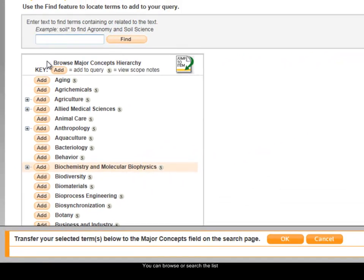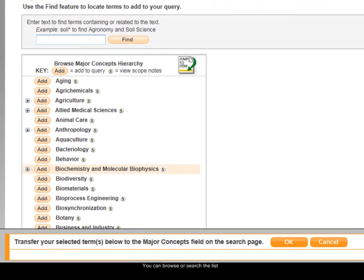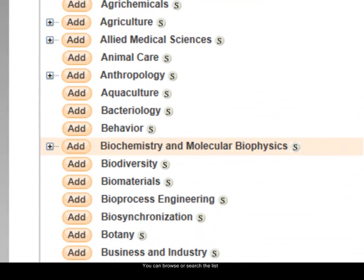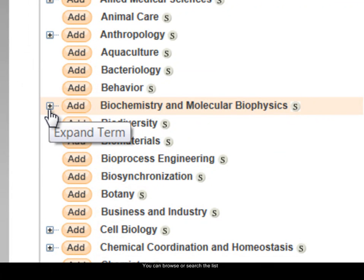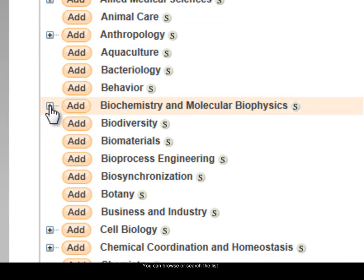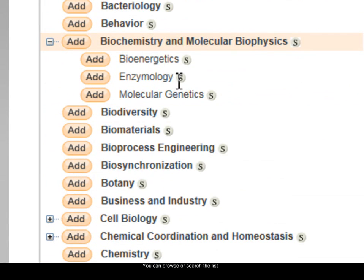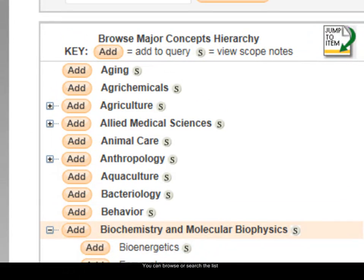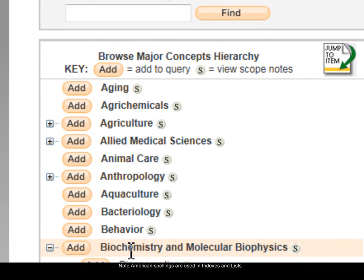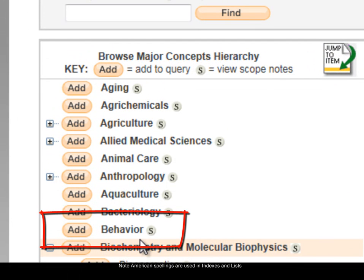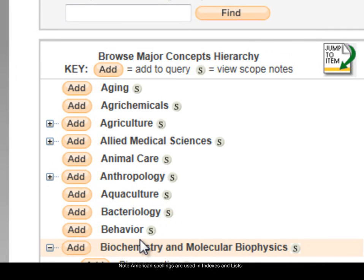Or I can search for a term using the search box at the top. You can see when I browse the list that some terms have a little plus sign next to them, which means you can expand the term to see narrower topics within it. For example, Biochemistry and Molecular Biophysics, and you can see the subtopics within that. You might also notice that there are American spellings — for example, 'Behaviour' is spelt the American way. Biosis uses American spellings in its indexes and lists, so that's something to look out for.